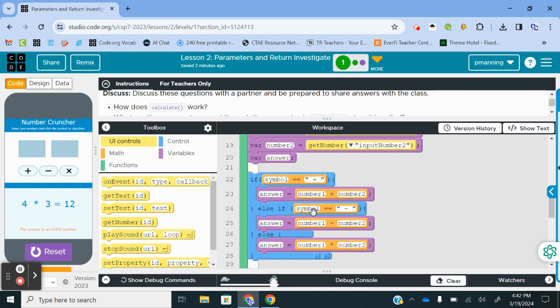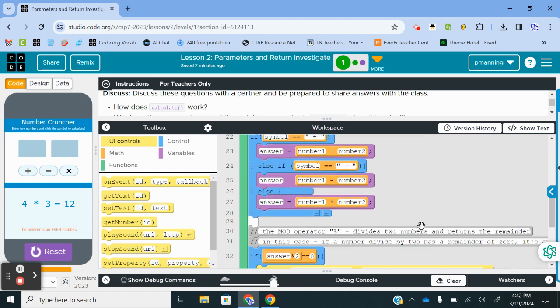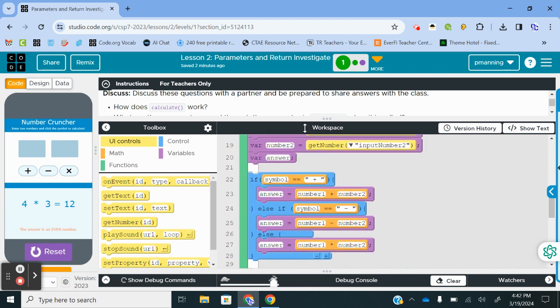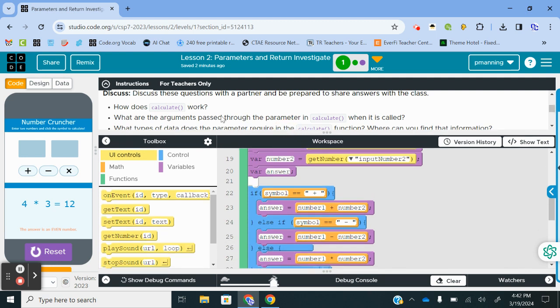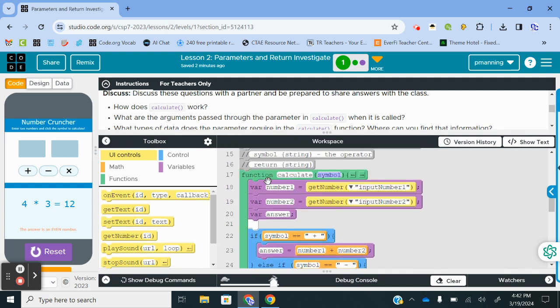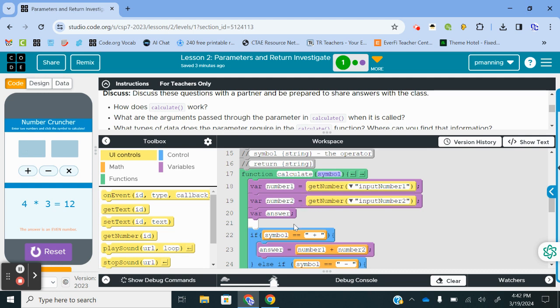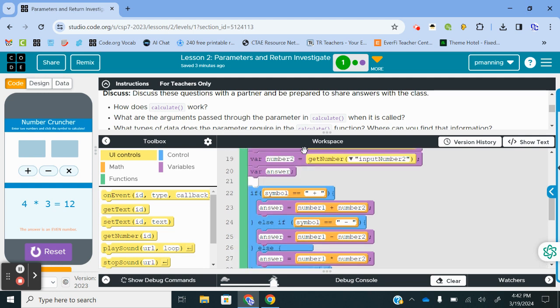Else, if symbol is a minus sign, we take number 1 minus number 2 and store that in answer. Then we just have a general else. Since there's only three options, we have if, else if, else, and we're going to multiply. So to kind of answer that, how does it work? When you call the function Calculate, it is going to pass a symbol here, plus, minus, or multiply as the argument. It's going to pull number 1 from the input box, pull number 2, and we just kind of walked through what it's going to do.